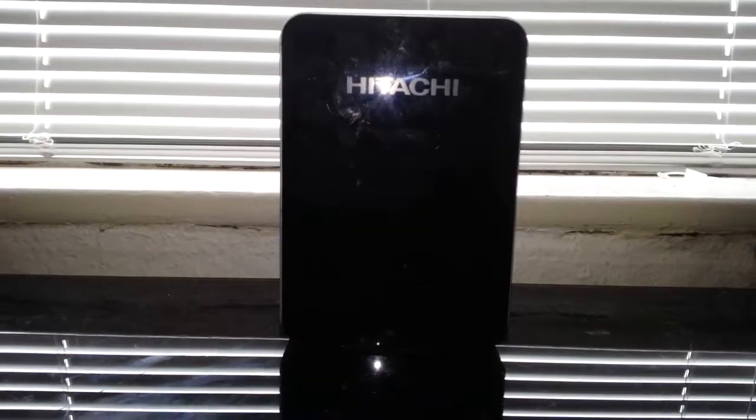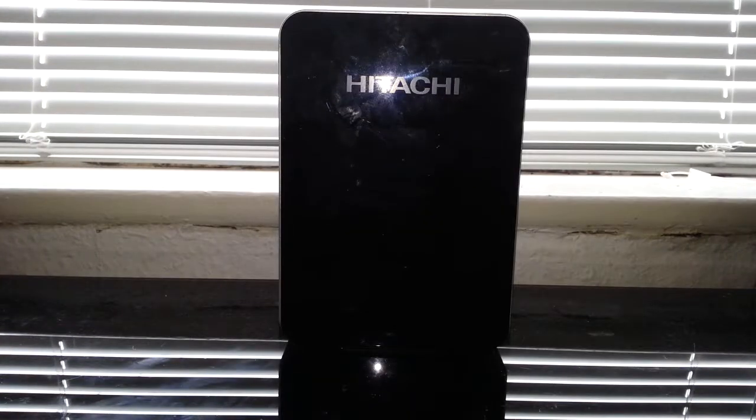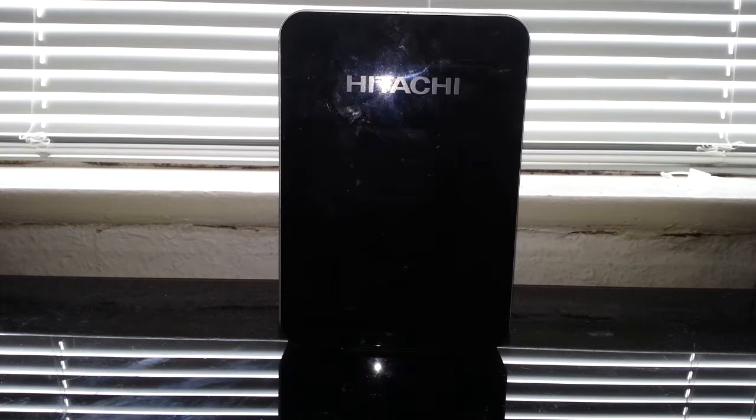Hello today and we're going to take a look at the Hitachi Touro Desk Pro 4TB external hard disk drive.